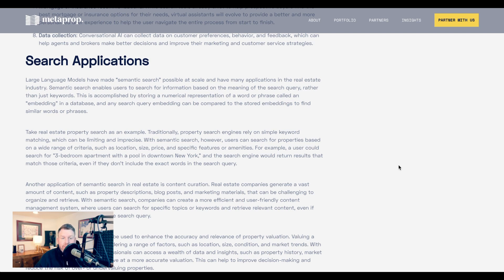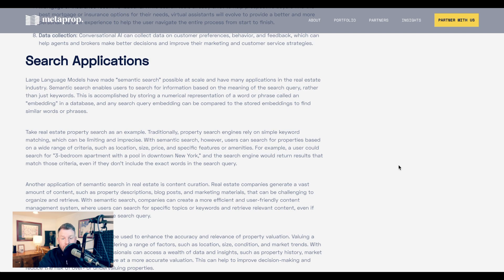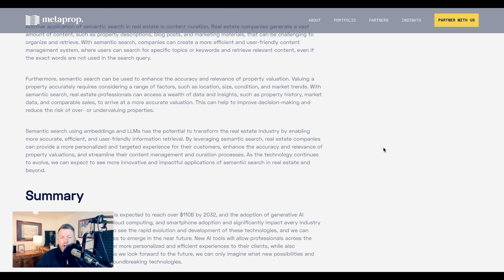A third category that Zach discusses are search applications, specifically made possible by semantic search. Zach writes, 'Traditionally, property search engines rely on simple keyword matching, which can be limiting and imprecise. With semantic search, however, users can search for properties based on a wide range of criteria, such as location, size, price, and specific features or amenities. For example, a user could search for a three-bedroom apartment with a pool in downtown New York, and the search engine would return results that match those criteria, even if they don't include the exact words in the search query.' Zach also points out that semantic search could be good at wading through the voluminous amount of content that real estate companies generate, and that it could also help enhance the accuracy and relevancy of property valuation.